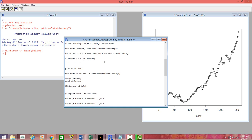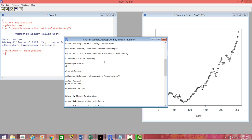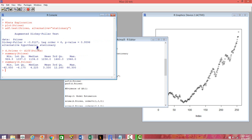We can also do a summary statistic just to see how these two things look. Let's run this and you will see prices has a mean of 1236, whereas when you do a differencing, the mean, median, minimum, and maximum are all different. That is because we have done a differencing of the data, so it becomes a little more stationary.